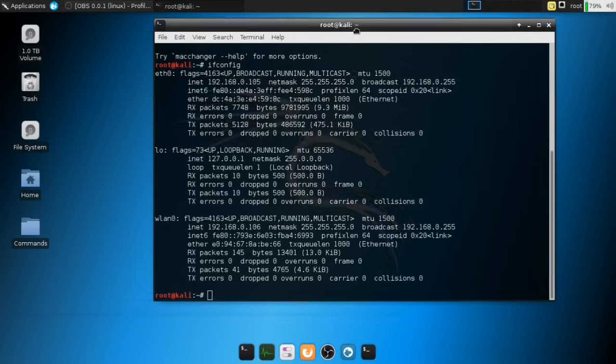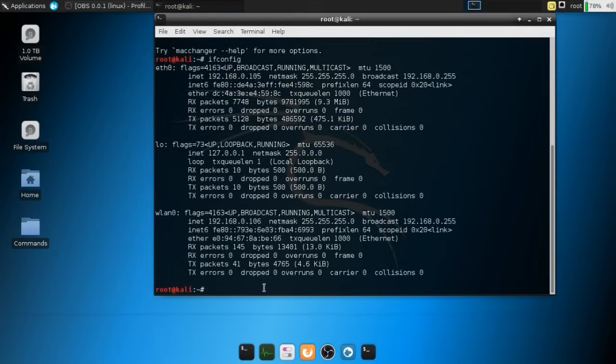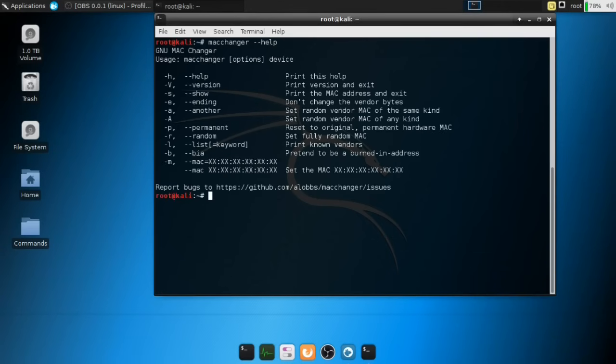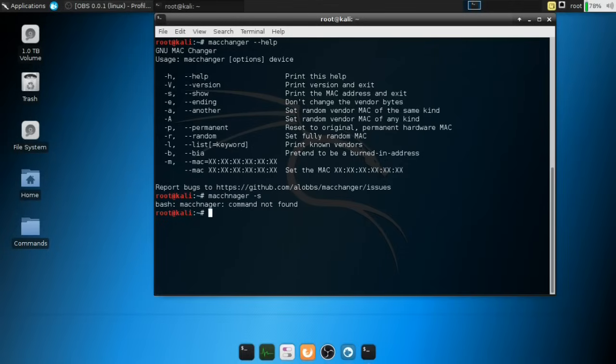So let's actually proceed to the next step. I'm going to clear the terminal and let's run the previous command, which is MacChanger help. So we can basically have this as a reference point. And let's run MacChanger -s.